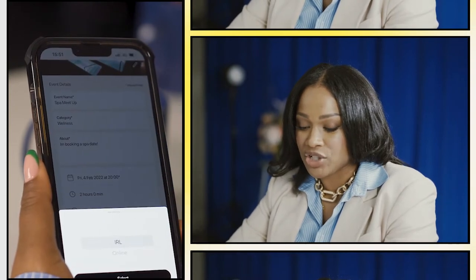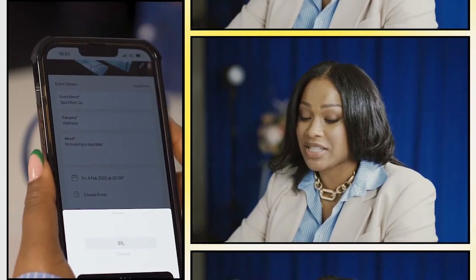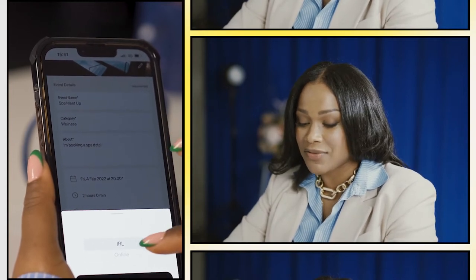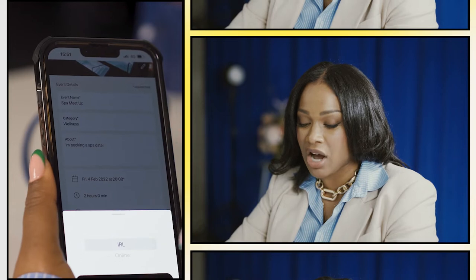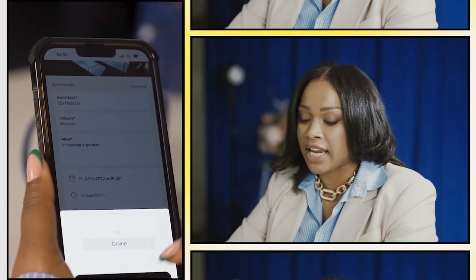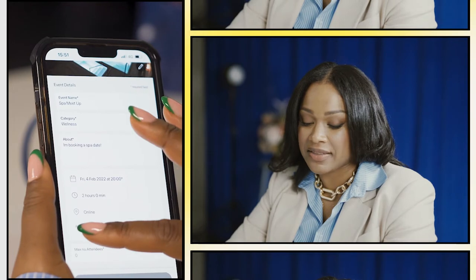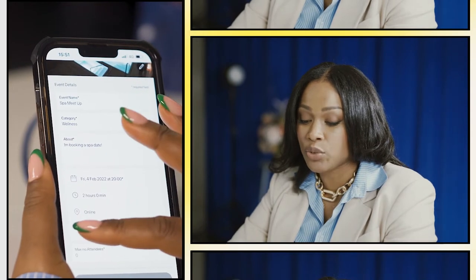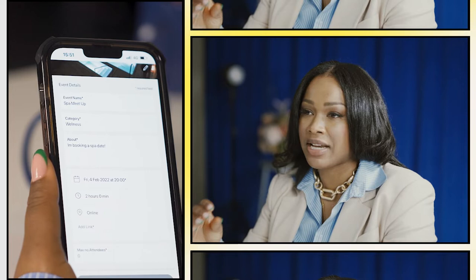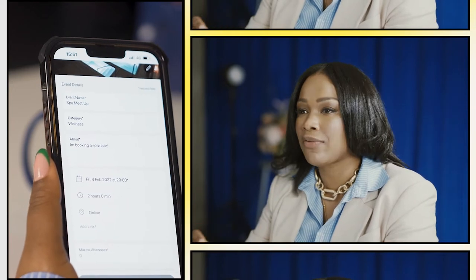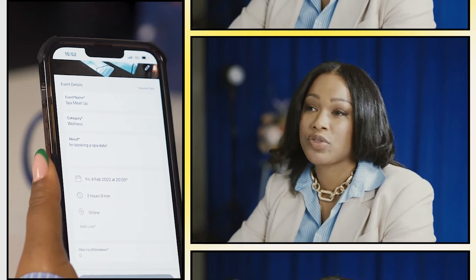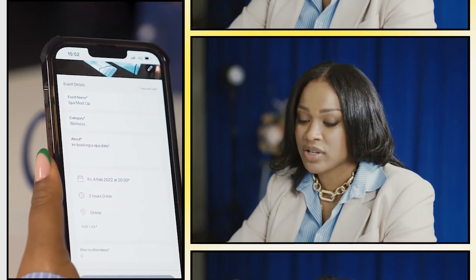What's really cool is you can choose whether this event is gonna be in real life or online. This event's in real life so I selected IRL. If you were to select Online, there's a space for a link — you just add the entire Zoom link, or it could be an Instagram Live link, a Twitter Spaces link. It doesn't actually matter what the link is as long as it's a URL.